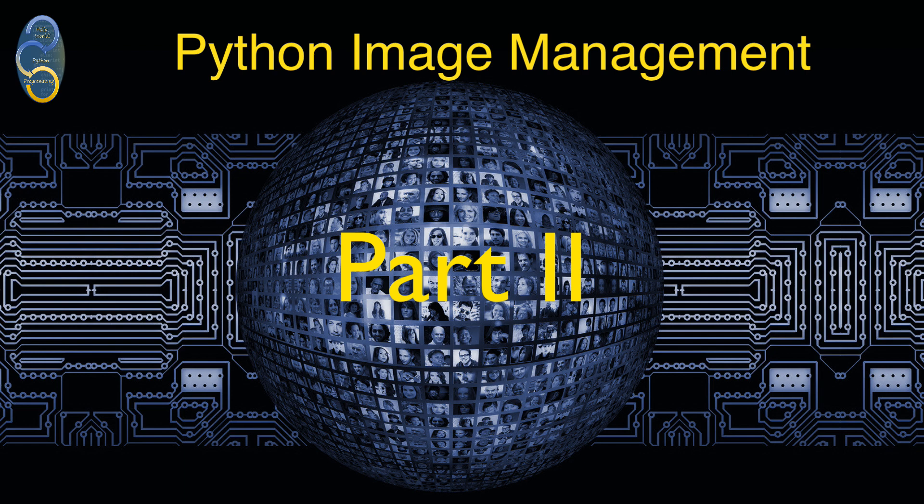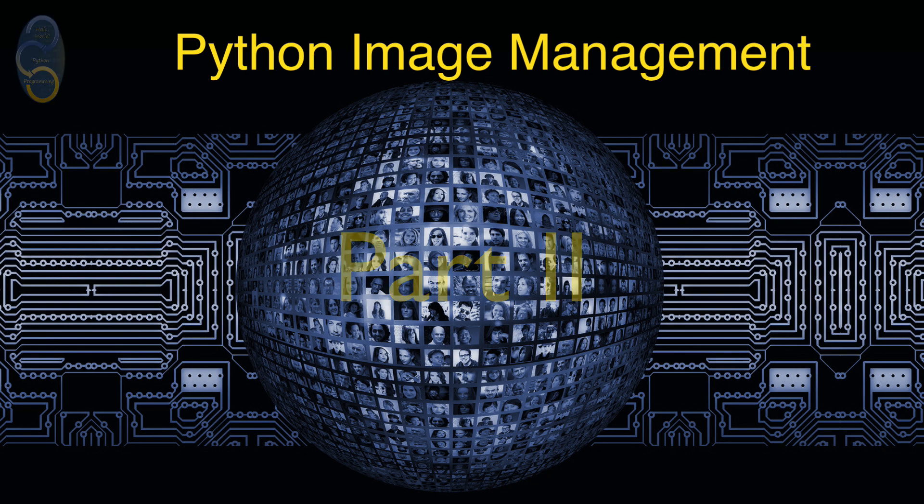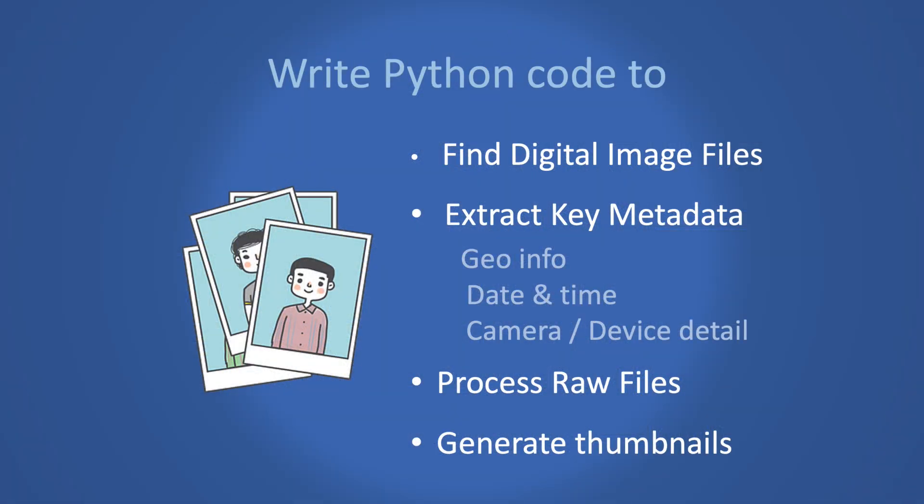Hey everyone, Paul Mann here and welcome to my videos on Practical Python. This is where we bring your Python skills to life. In this series of videos we are writing Python code to find and extract metadata from digital image files.